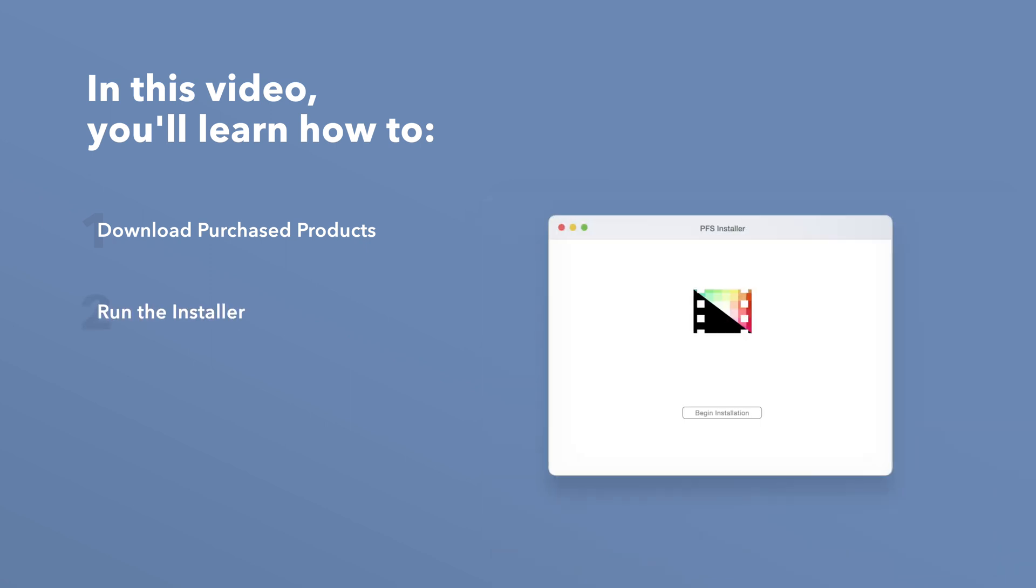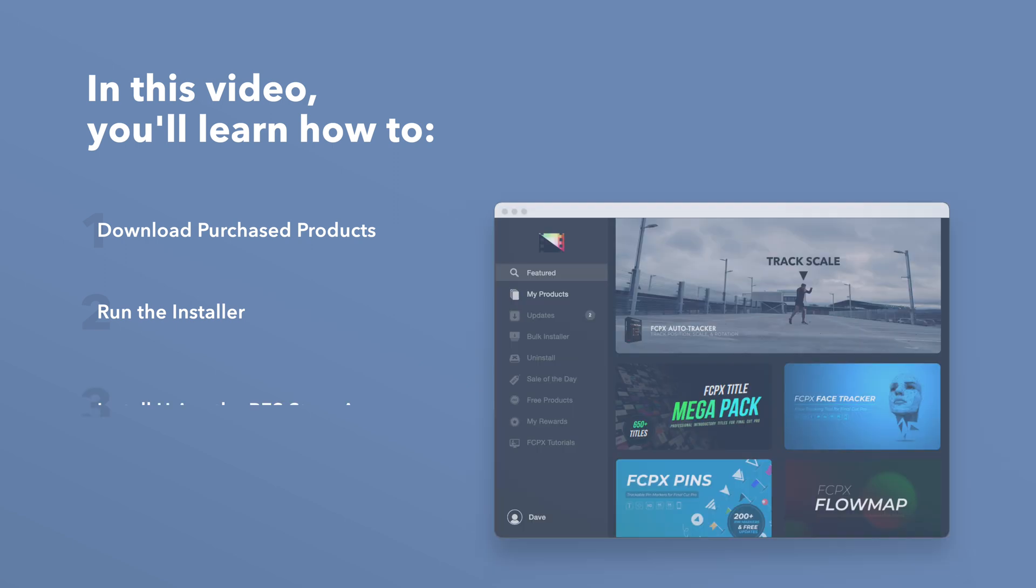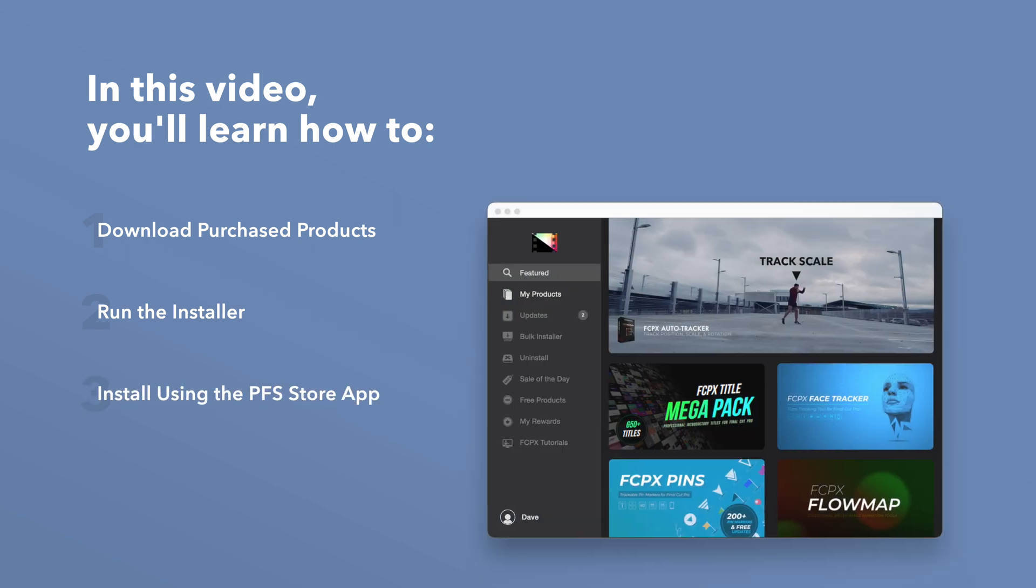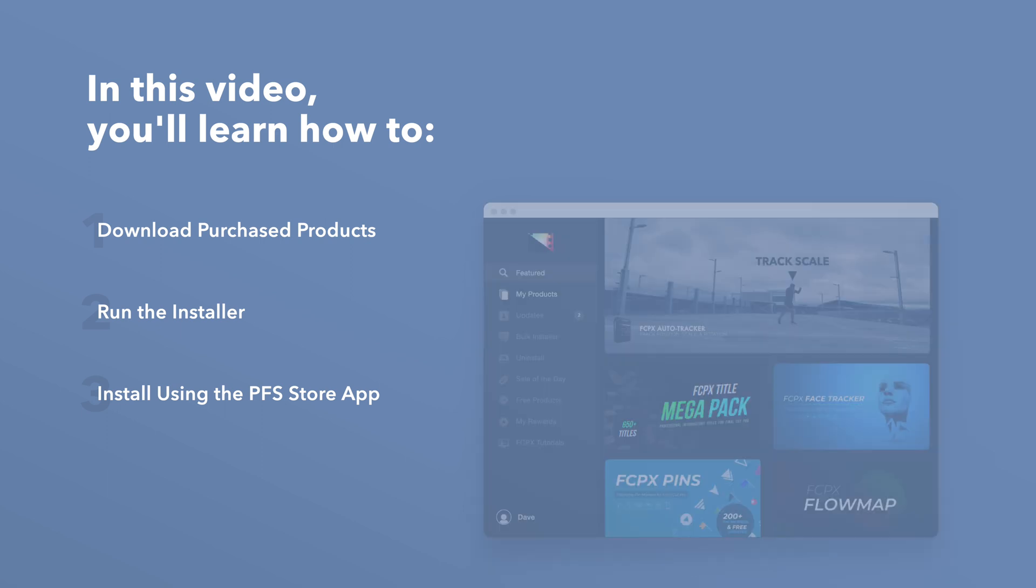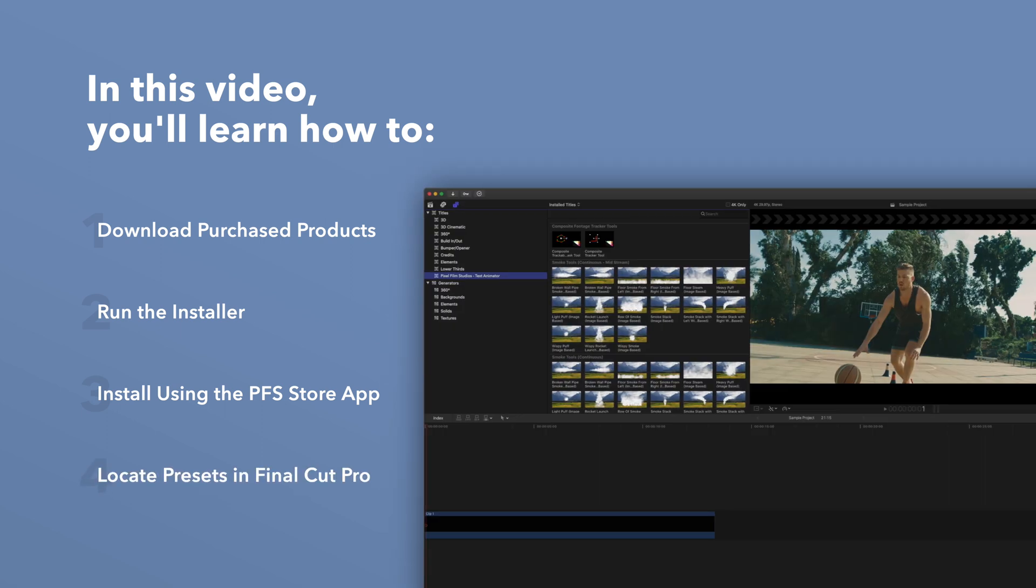We'll also show you how to install products even faster using the Pixel Film Studios Store app. Lastly, we'll show you where to find your installed plugins and presets in Final Cut Pro.